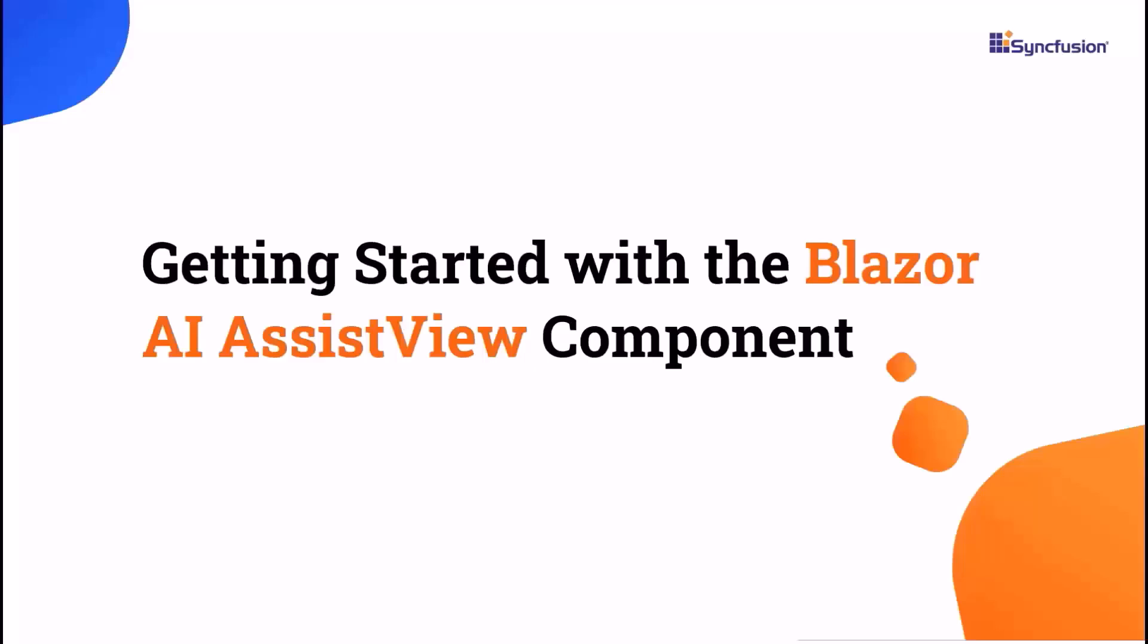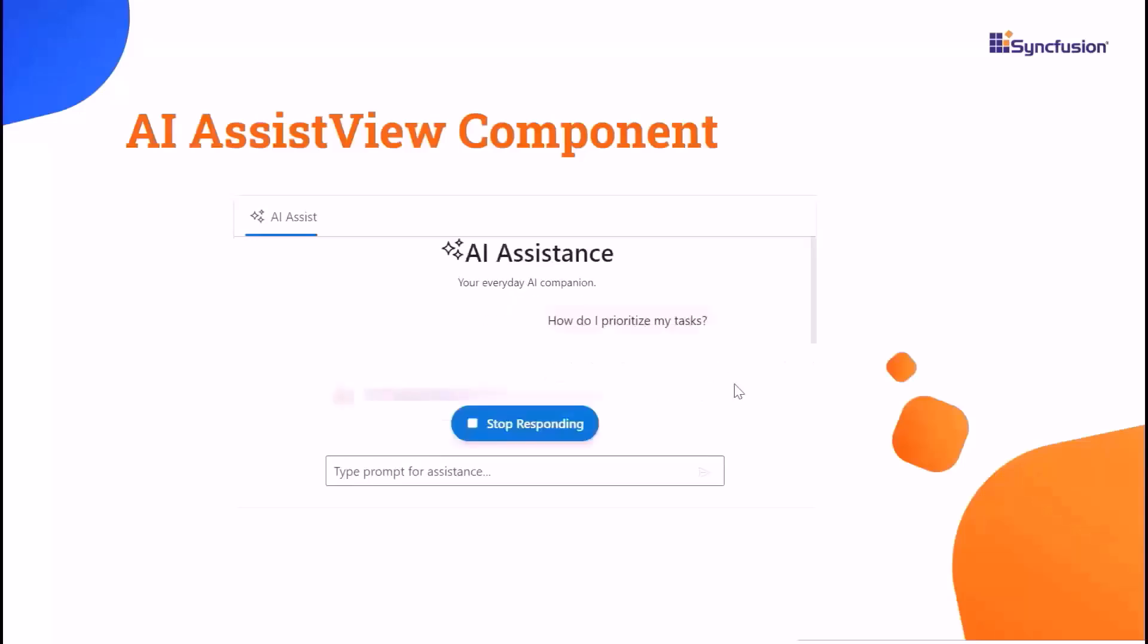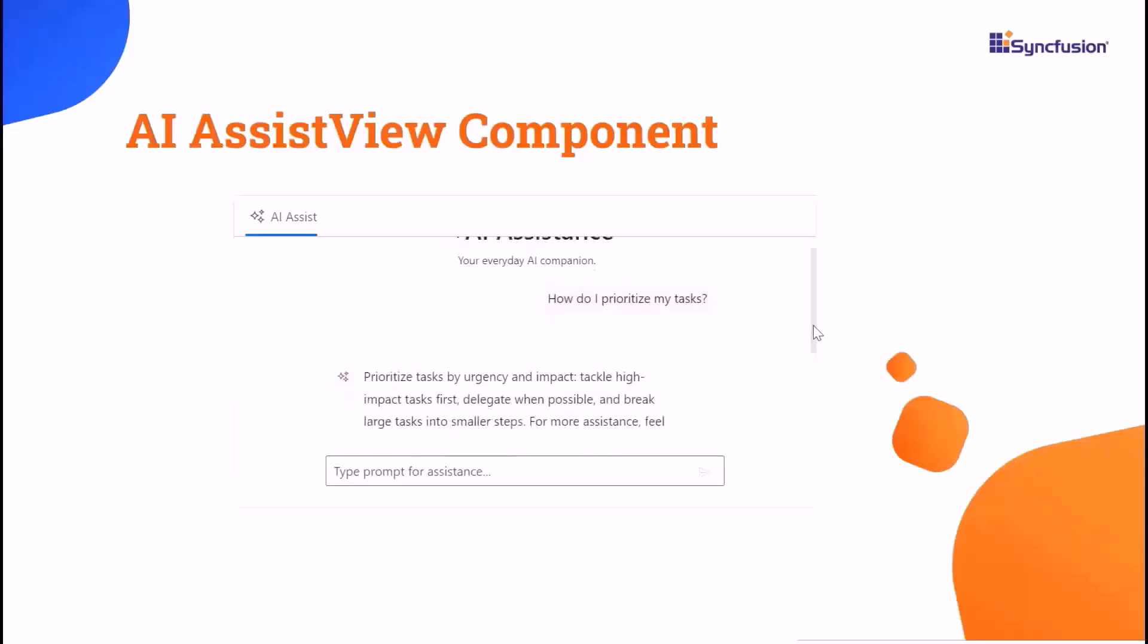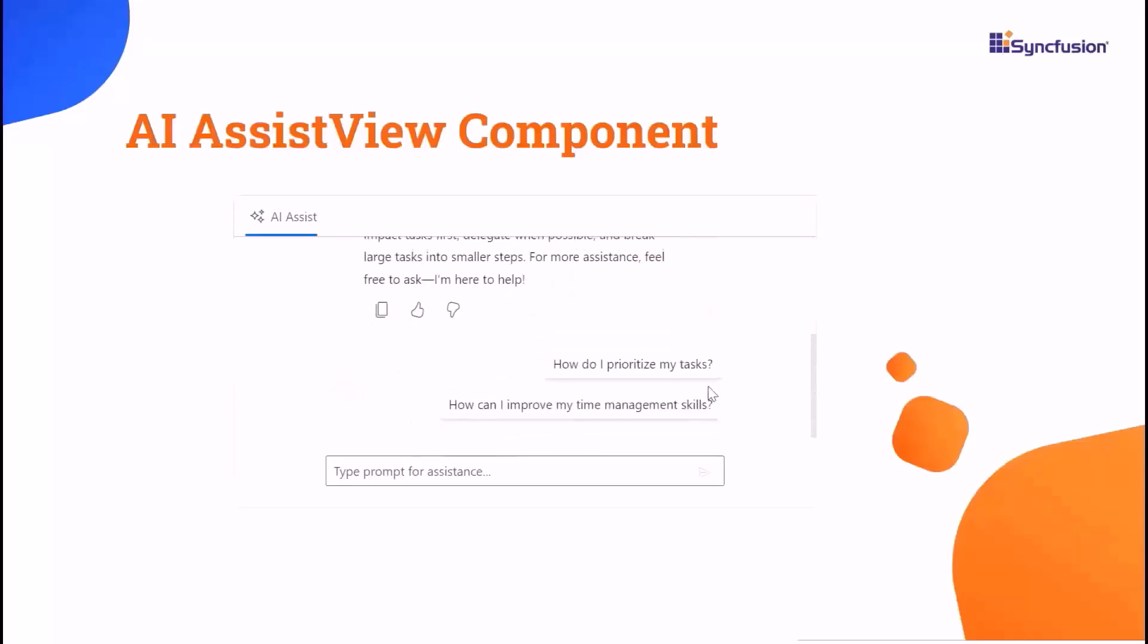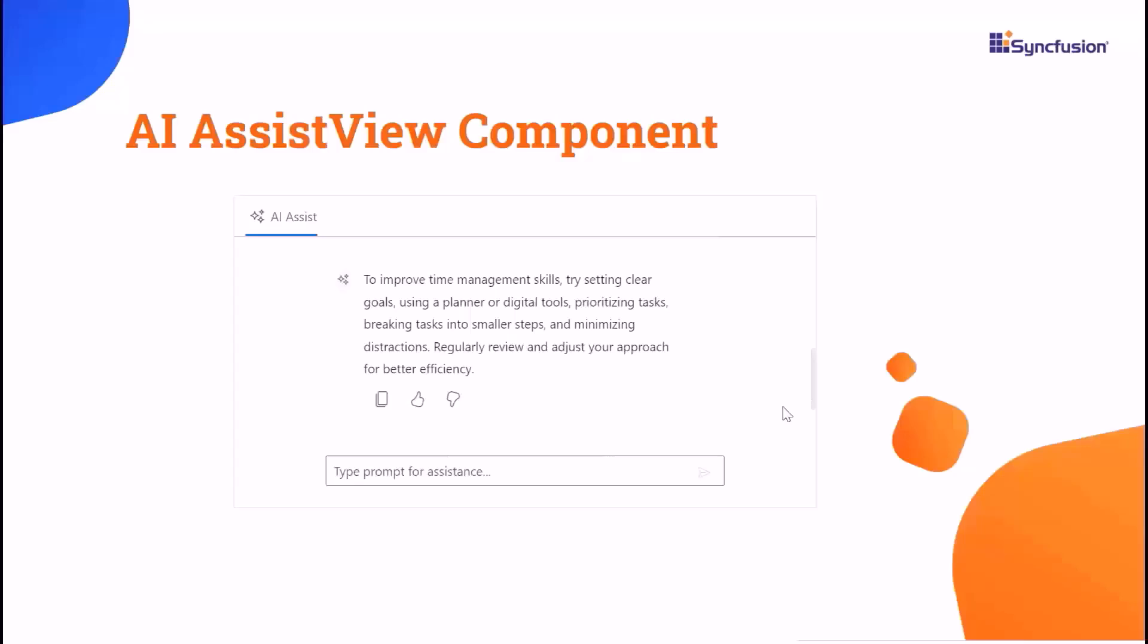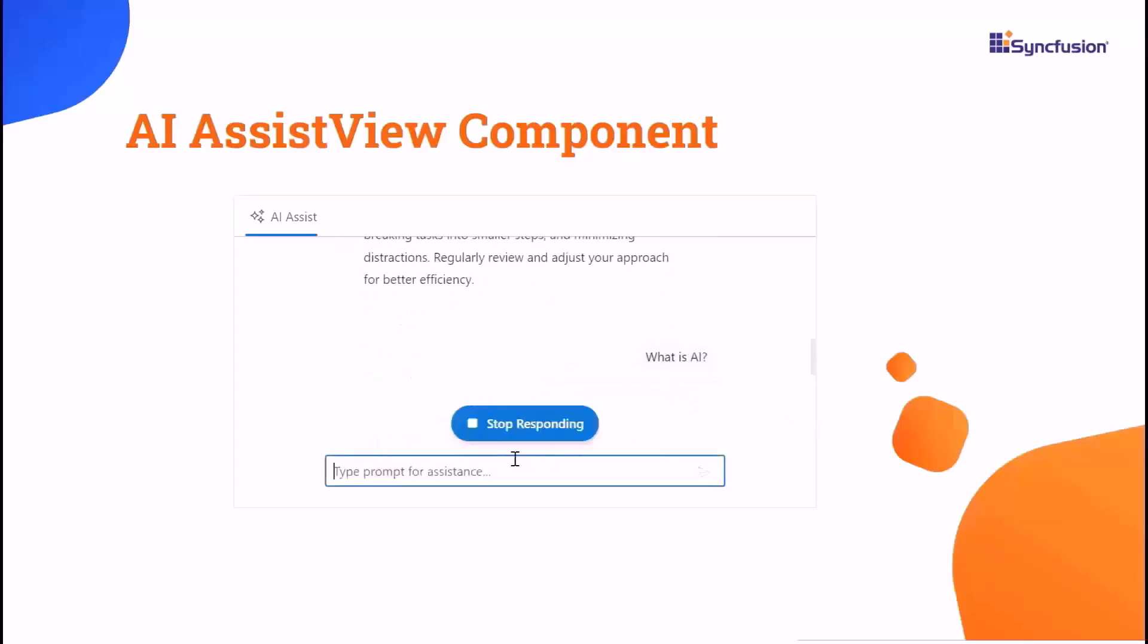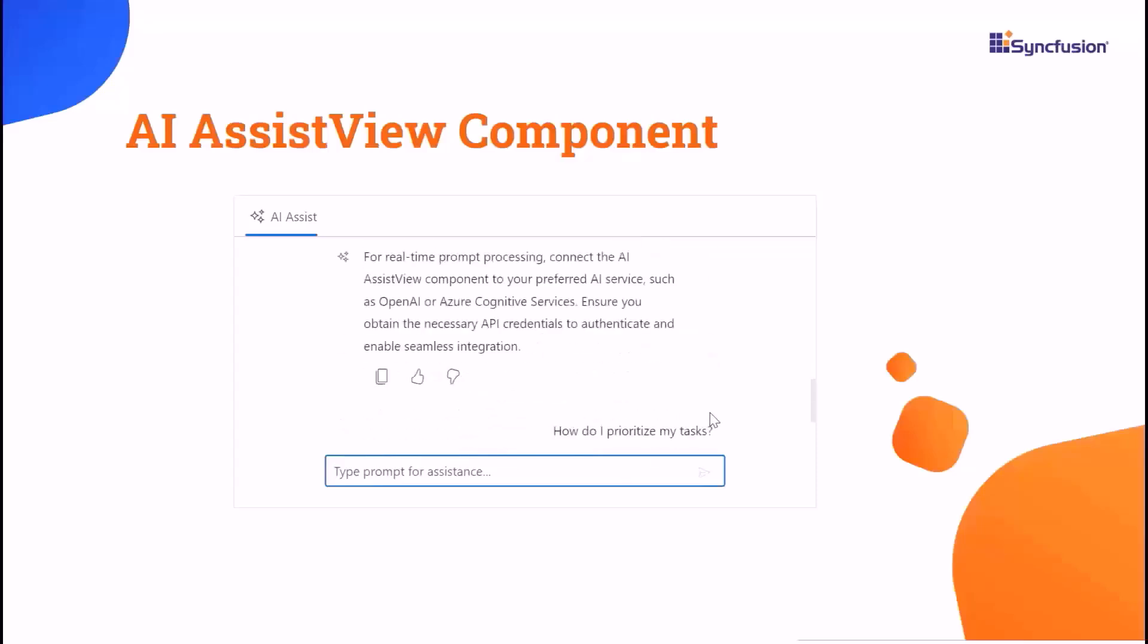Welcome to the Blazor AI Assist View Tutorial. In this video, I will show you how to get started with the Syncfusion Blazor AI Assist View component. With this component, you can easily send prompts, execute commands, and interact with AI through an intuitive toolbar. Plus, you can receive instant AI-generated responses or connect to powerful services like OpenAI and Azure Cognitive Services for real-time assistance.